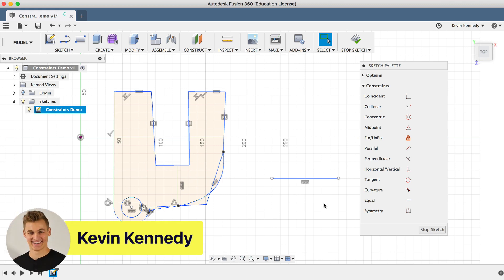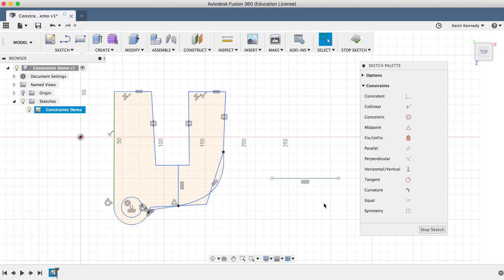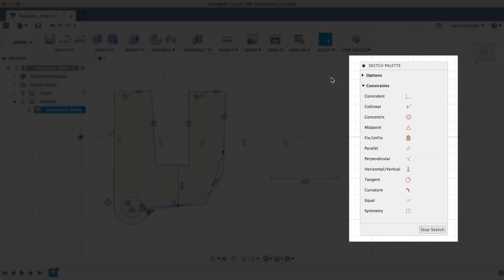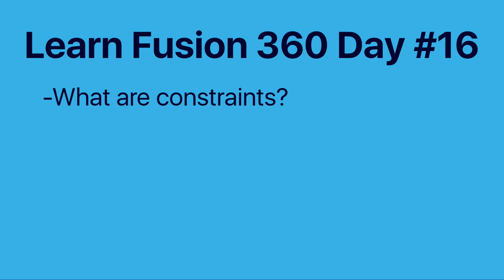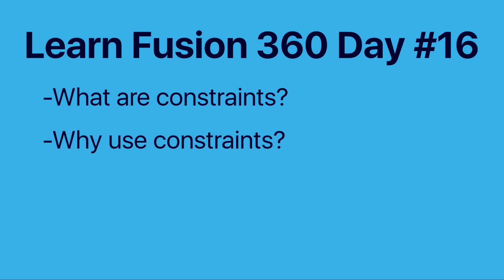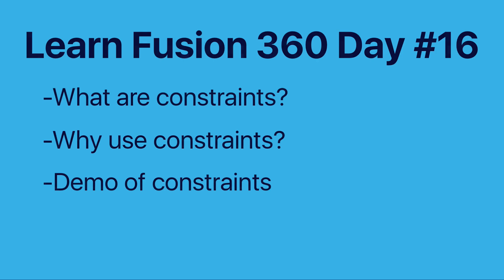Hey there, it's Kevin Kennedy and welcome to day number 16 of Learn Fusion 360 in 30 days. By the end of this tutorial, you'll have a solid understanding of how to manually apply sketch constraints in Fusion 360. In this video, I'll explain what constraints are, why you should use them, and I'll walk you through each constraint by demoing what they do.